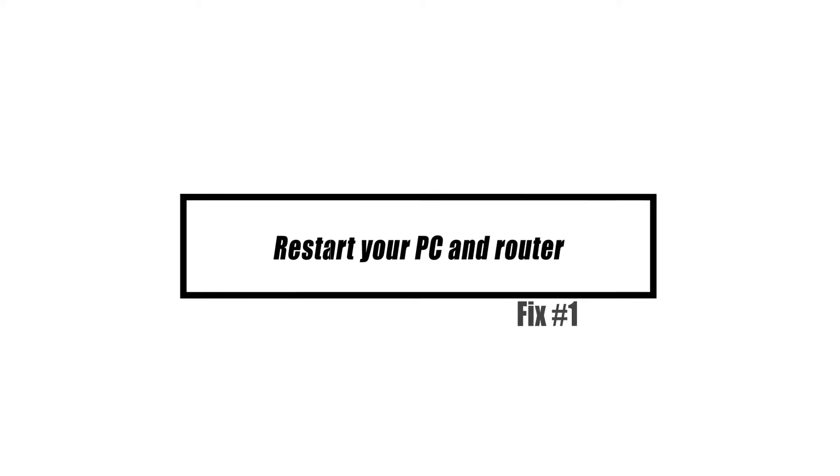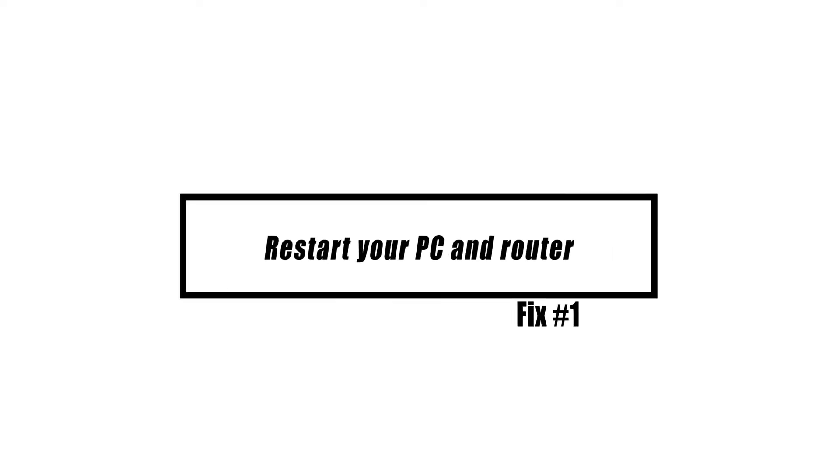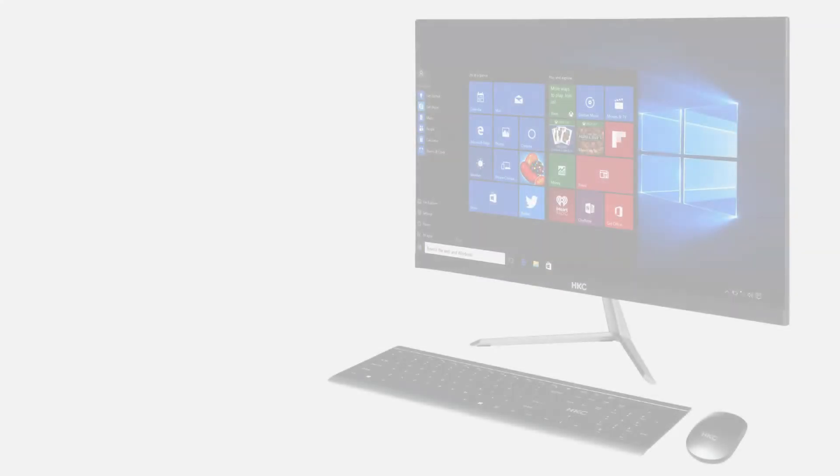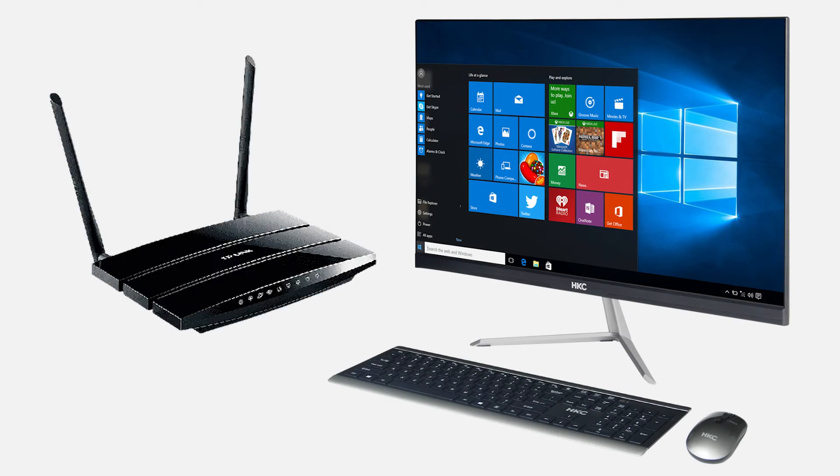The first thing to do here is to restart both the computer and the router. Consider disconnecting the power cords of both devices and then reconnecting them after a few seconds.